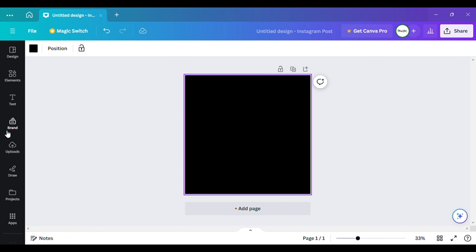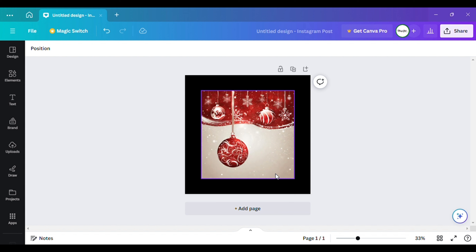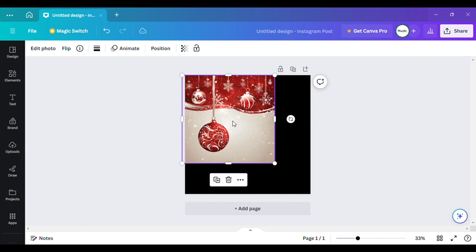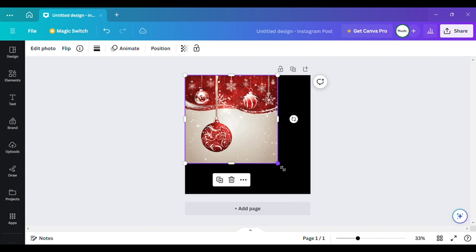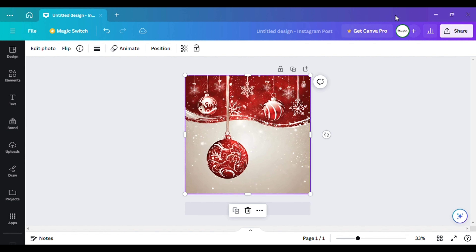Now I want to go and get my picture that I'm going to have up here at the top. This is the picture I'll be using. I got this from the app section — I think it's called Image, the Image AI app. This is basically how I created the image. I simply put in 'red Christmas background' and it gave me this and other options, so I chose this one. You don't need Canva Pro to do this, which is why I'm currently using free Canva to show y'all you can still get this done.